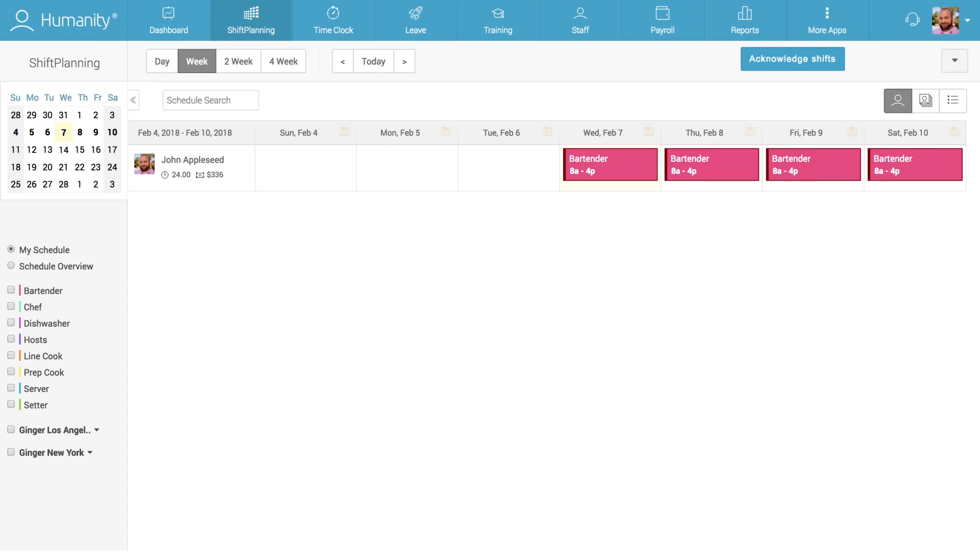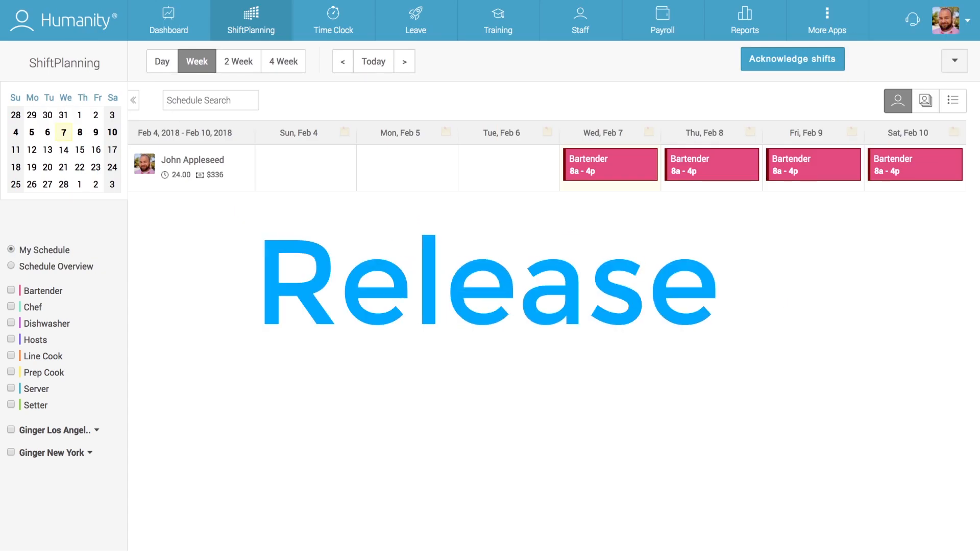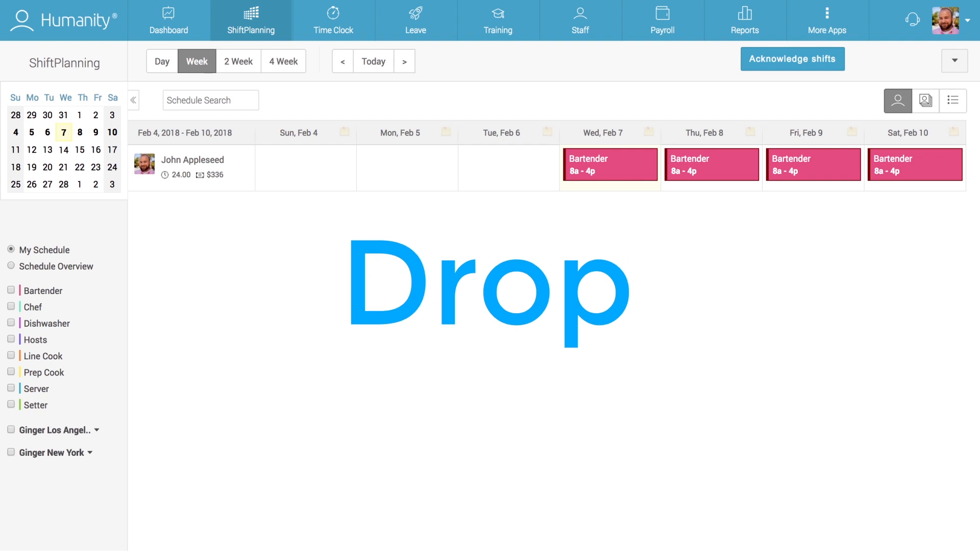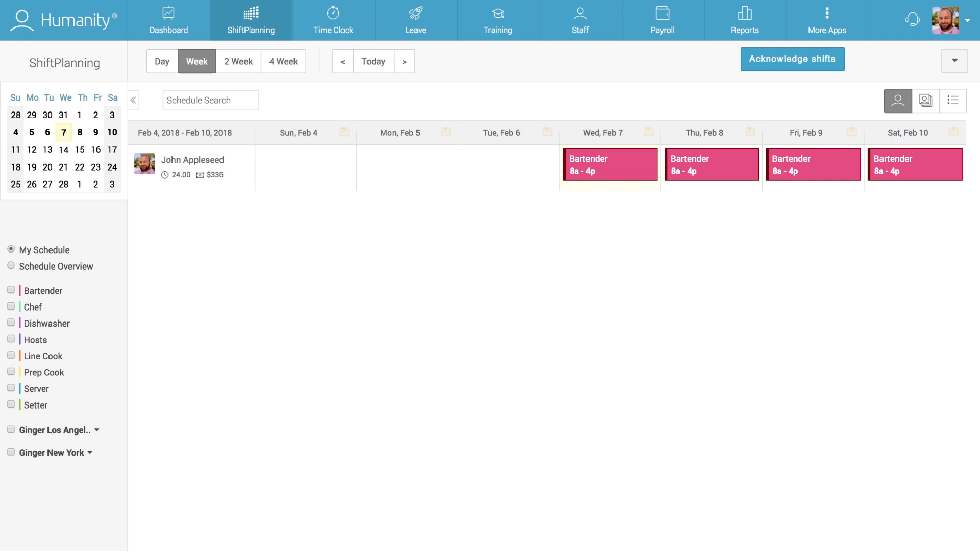The new flow that enables employees to request shift trades, releases, and drops was designed to provide a more intuitive experience for staff members who can't work a shift they've been assigned to. Employees can either trade shifts with co-workers, release the shift so other employees can pick it up, or drop the shift so managers can assign a different employee to work it.